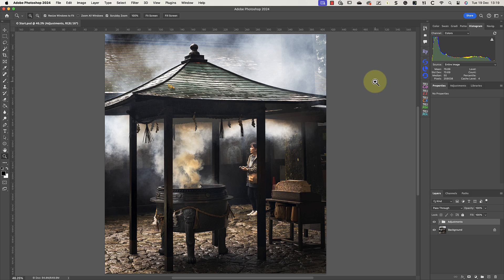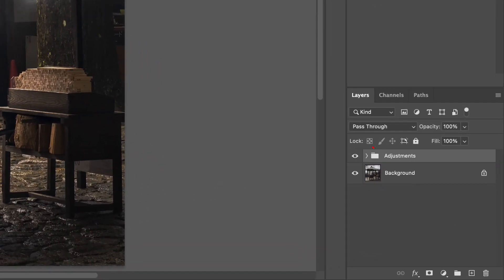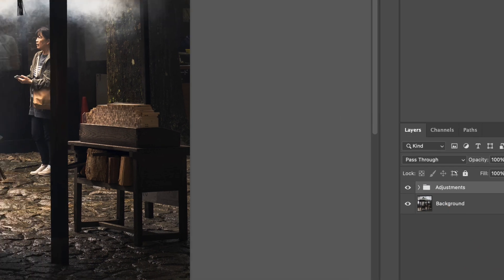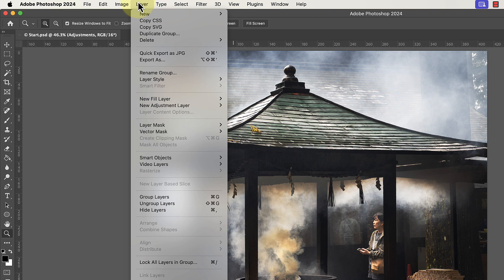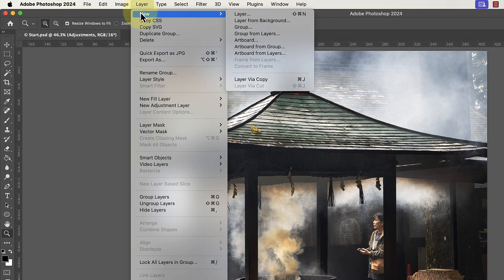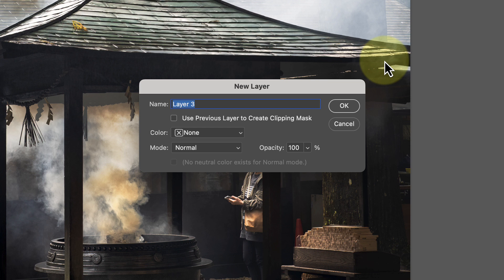My first step is to add a new empty layer where I can make the repair. I can do that by clicking the new layer icon at the bottom of the layers window. Alternatively, I can click the Photoshop Layer menu and choose New and then Layer, which displays the New Layer dialog where I can enter a name.